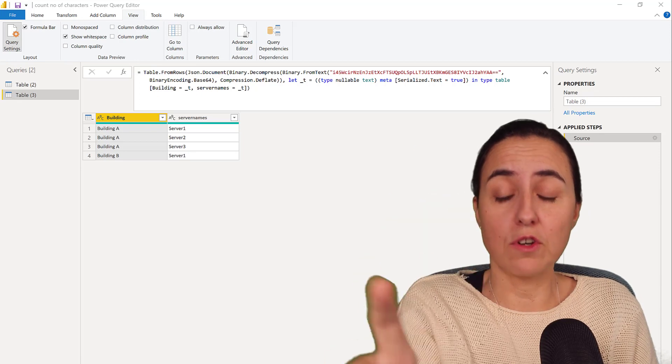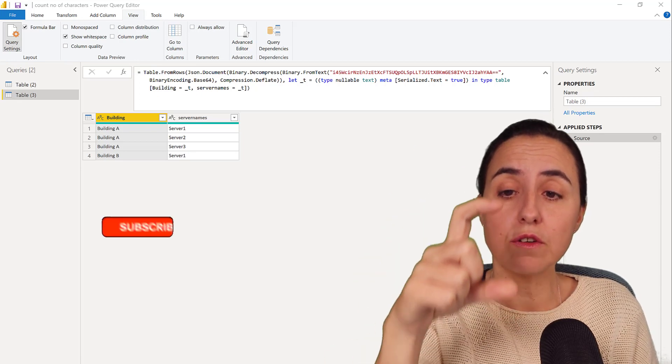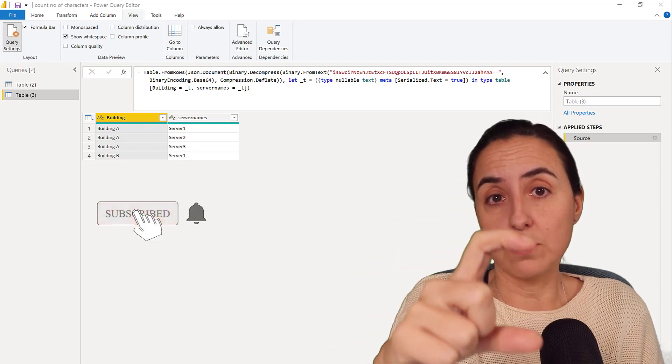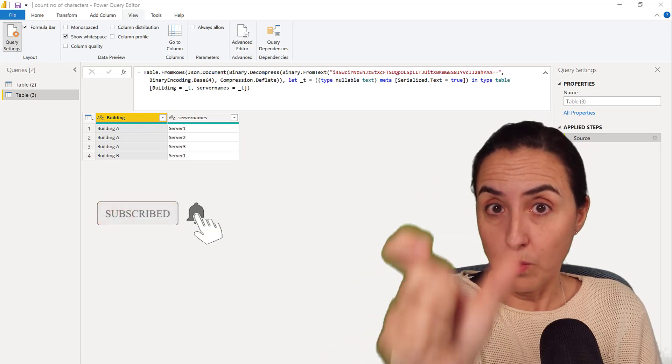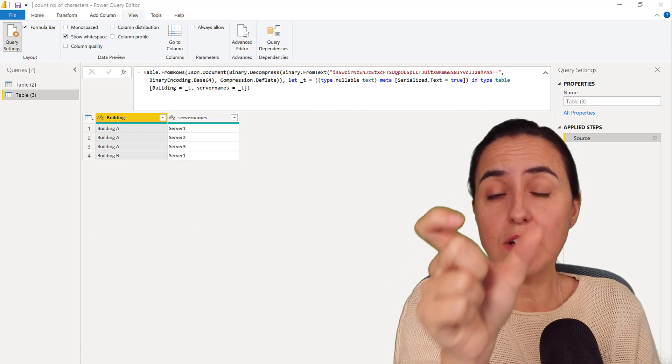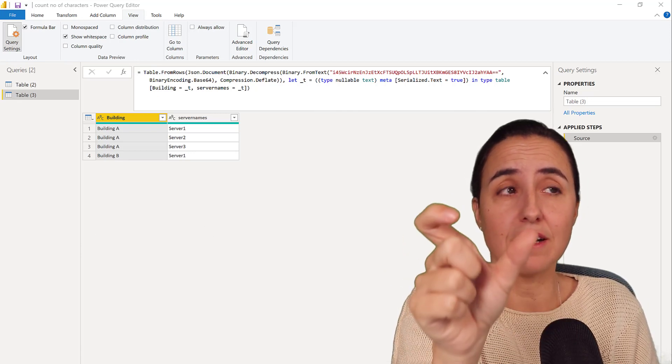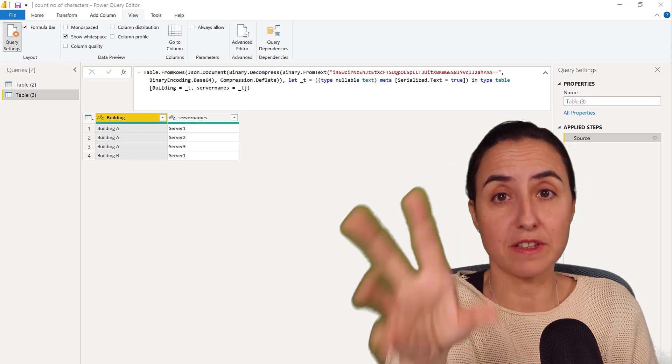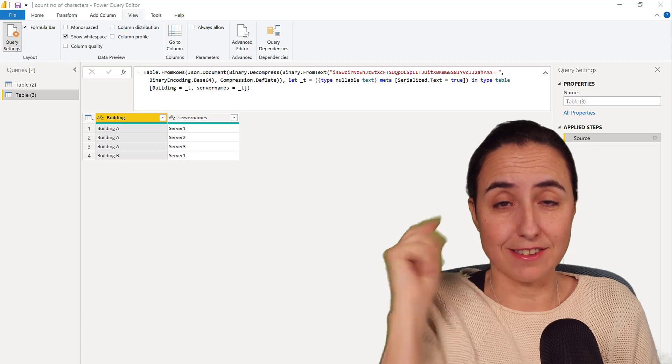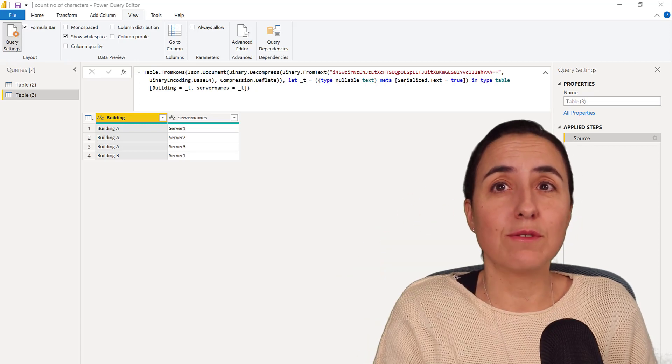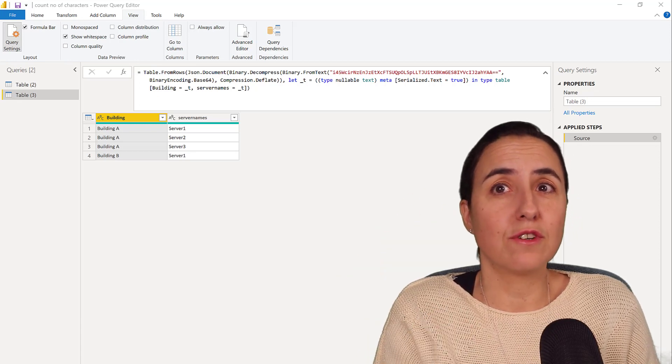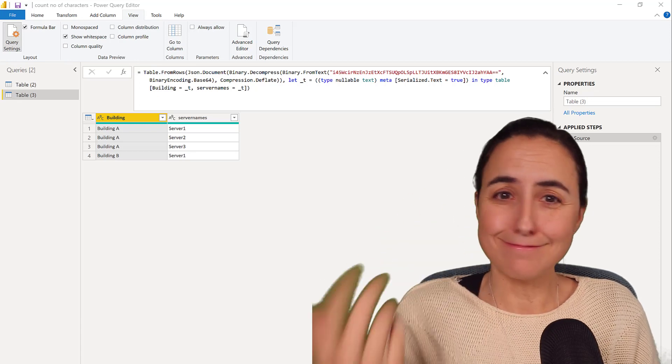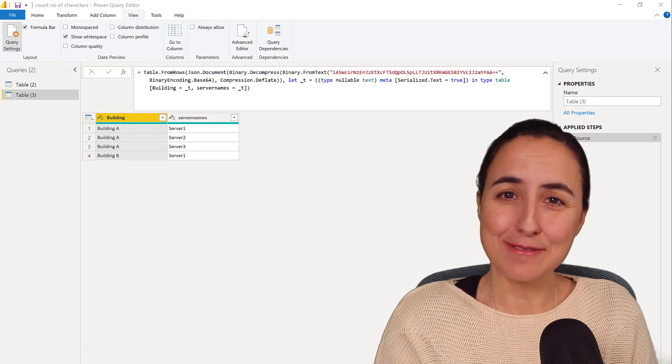Two things I'm going to show you. I'm going to show you how you can group rows into one row and concatenate the values, and the other one is how to count by special characters. So if you need one of those or if you're just curious how to do them, let's get started.